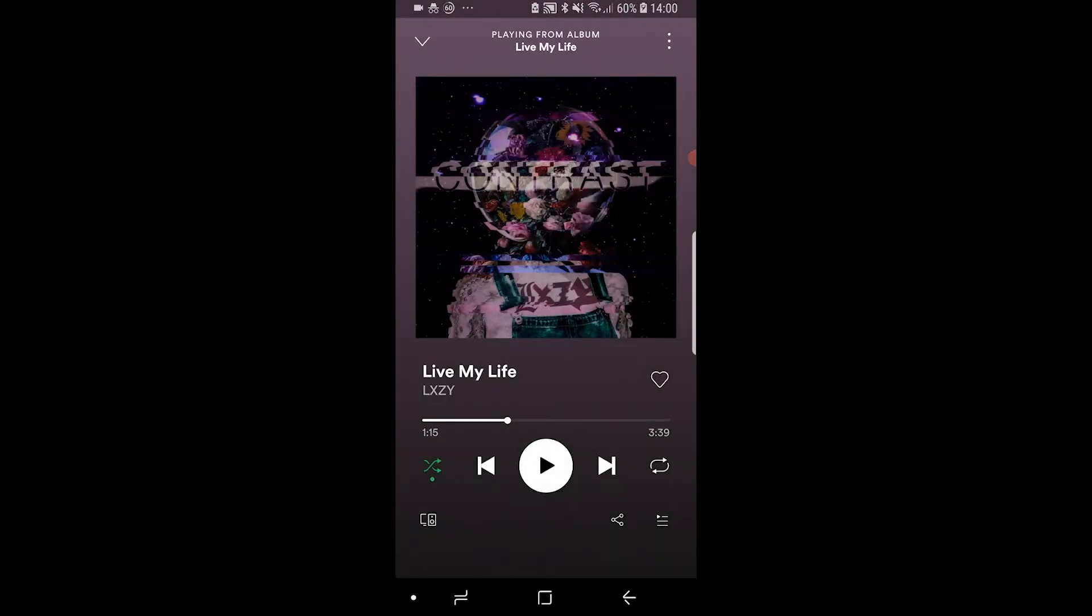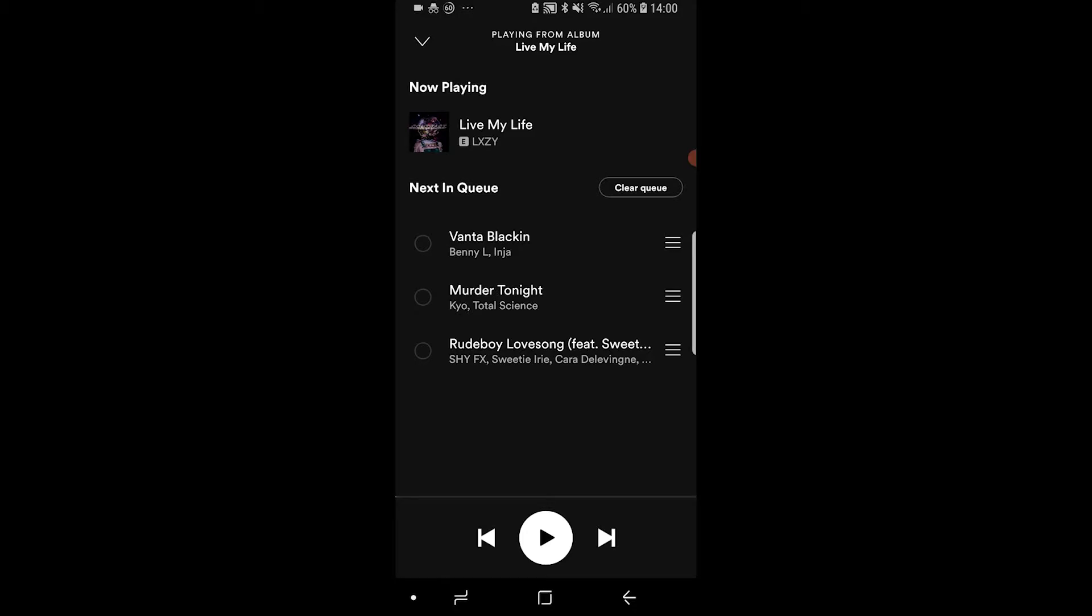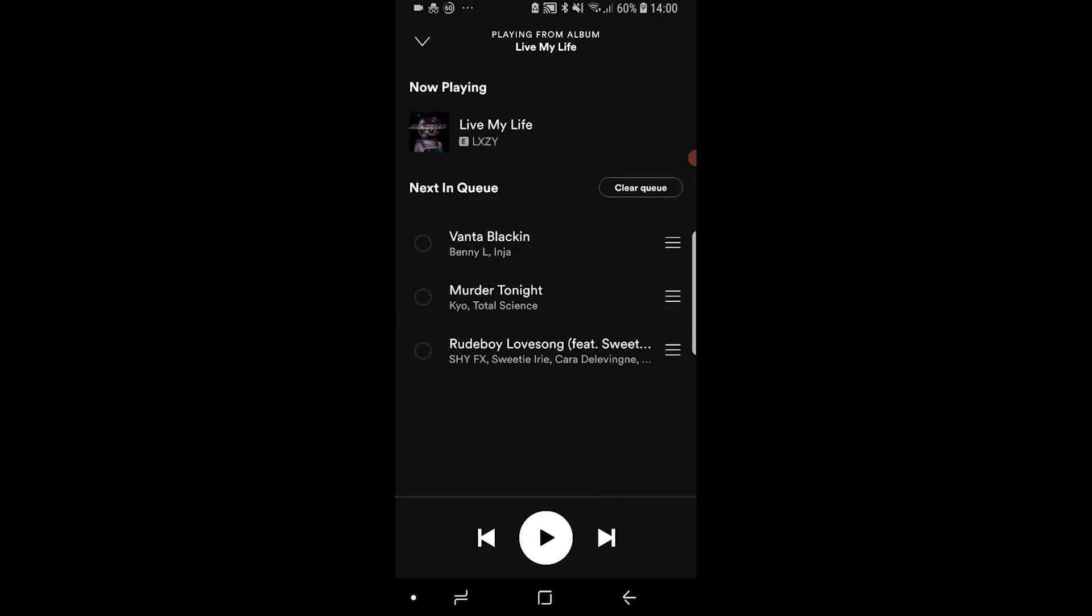Now when you're on that song you need to go to the queue icon which is in the bottom right hand corner. It's the three lines with the play icon. What you can do now is select specific songs and remove them or you can just go ahead and clear the queue altogether by clicking on the clear queue button.